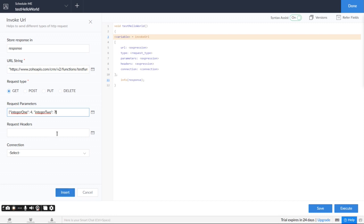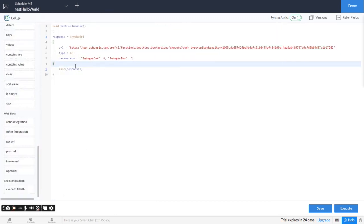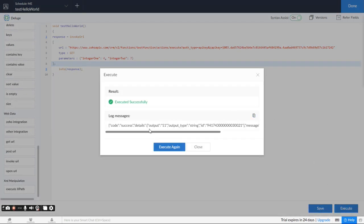Again, no headers needed, no connection needed. You really just need that URL string. You're going to store it in the response. I'm going to print the response. So I'm going to save it, make sure there's no syntax errors, and then execute. And we get 11. That's perfect.